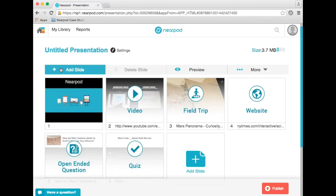A poll is a great activity to highlight student opinions, to activate prior knowledge, to provoke thought and interest in a lesson, and to give students a voice and a choice.